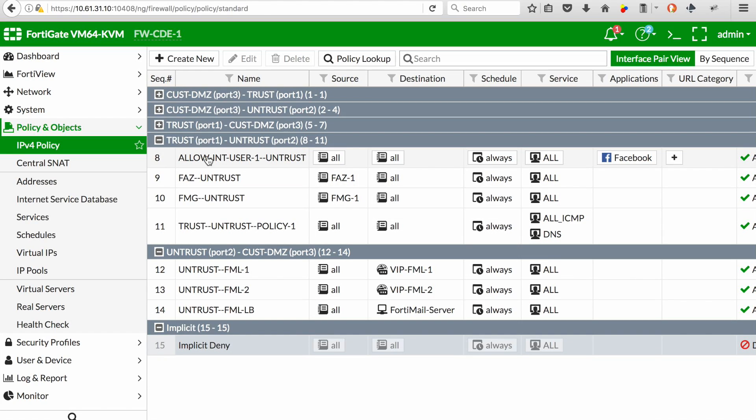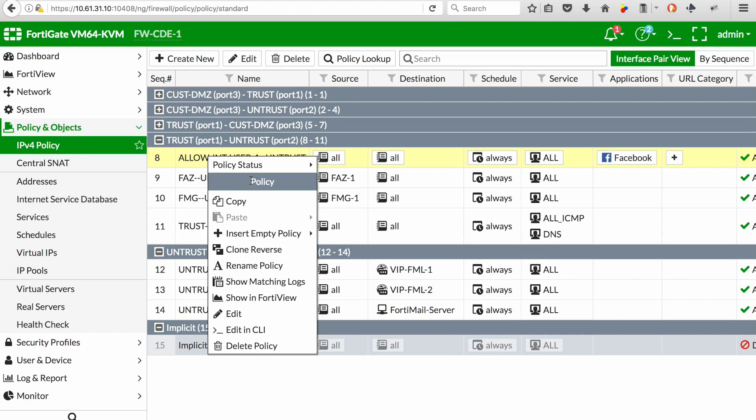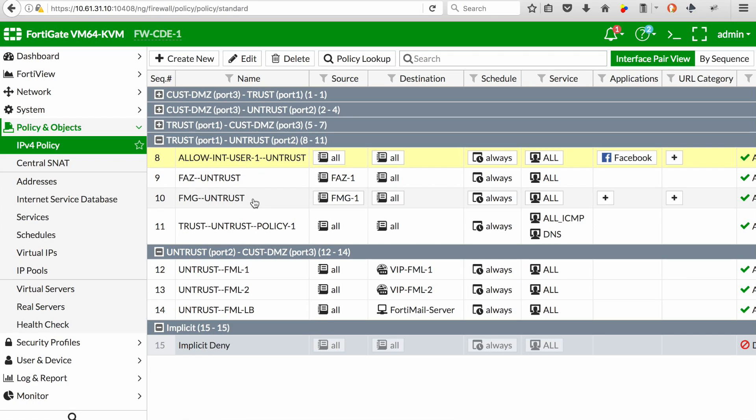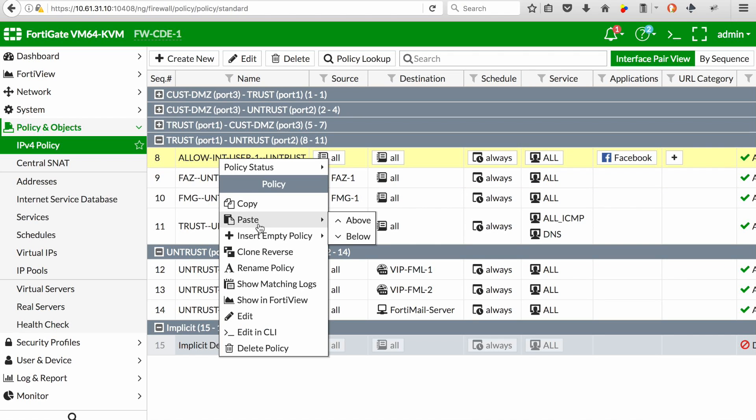I'm going to configure another policy, so I'm going to copy my sequence number 8 and just paste that below.